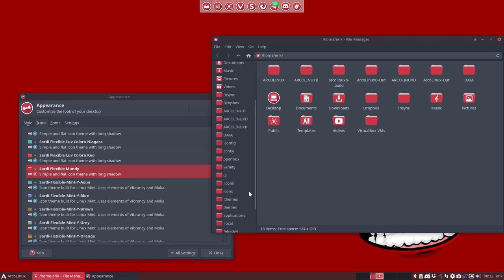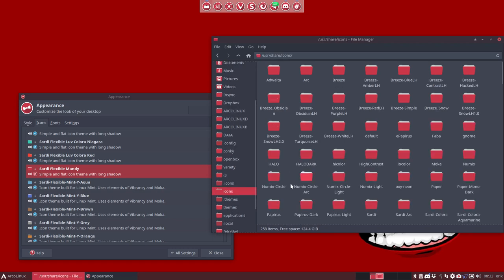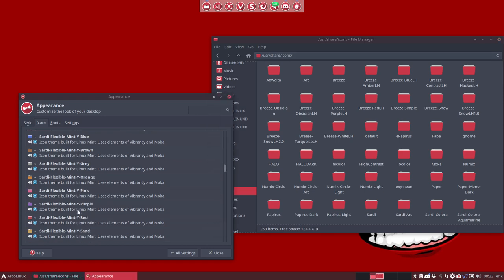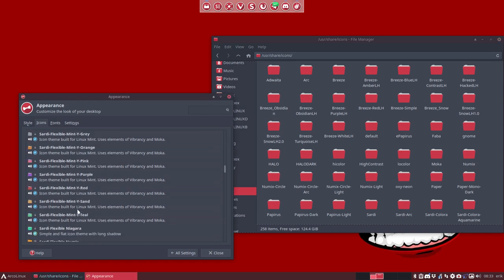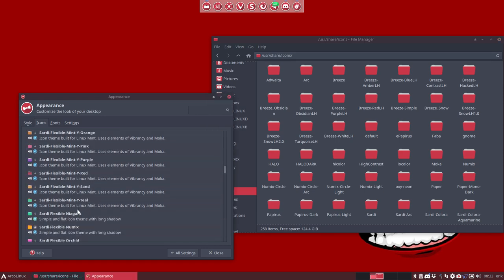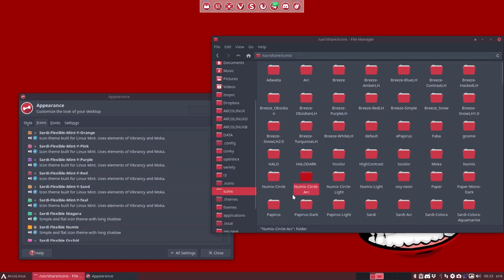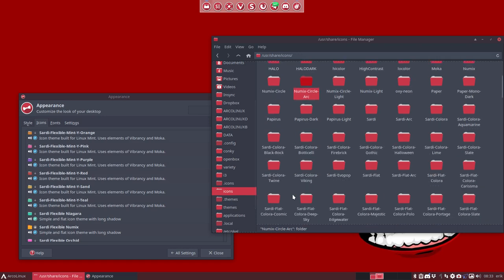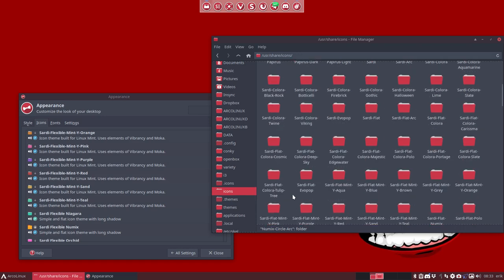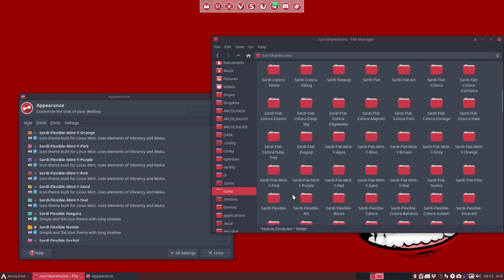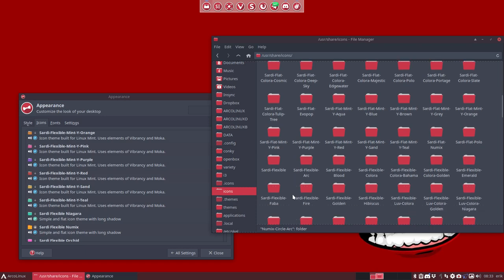So you go to, I need to tell the icon theme that I've just chosen. The Sardi flexible Mandy should not be where I start, but I should point to it. So let's look for Sardi flexible Mandy. So we know the exact way that it should be written.